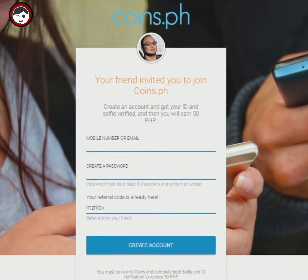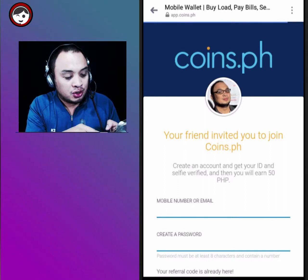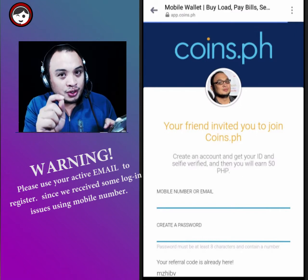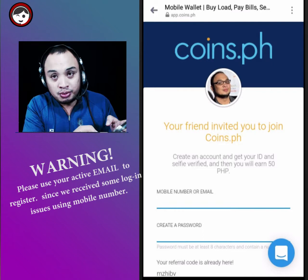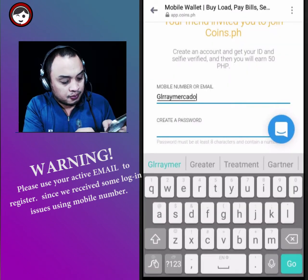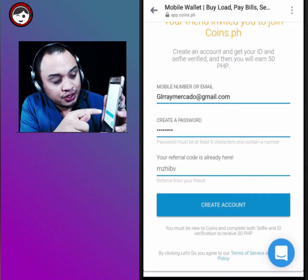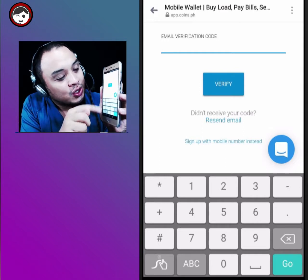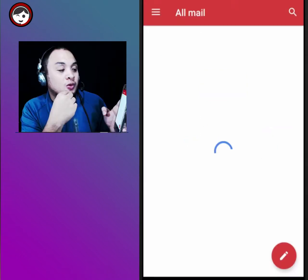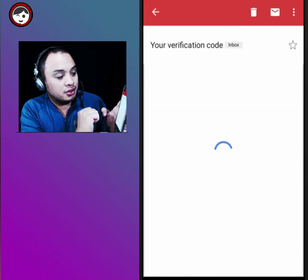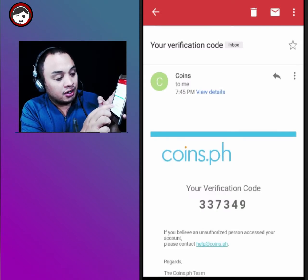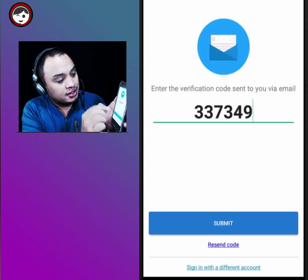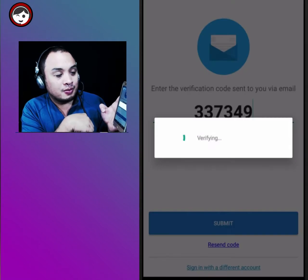You are now routed to the registration page. On the left you can see fields for mobile number, email, and password — you need to create an account. Remember, never put your phone number first; always go for the email. Enter your email address and password, then click create account. They will ask for an email verification, so go to your Gmail app, find the Coins.ph verification email — the code is 337349 — copy it, paste it into the verification field, and submit.